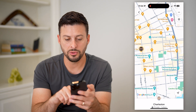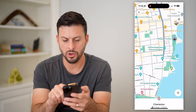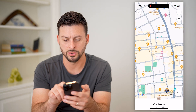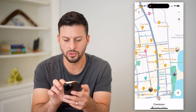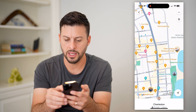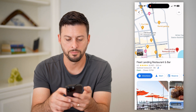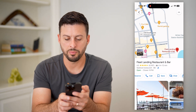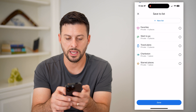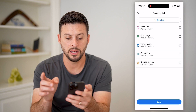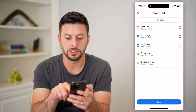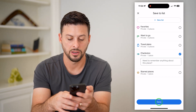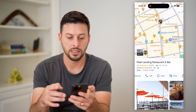Now all I have to do is go over to say there's another restaurant that we want to go to. Let's say this is another one. I'm again going to swipe on over, tap on Save, and now you can see Charleston — so I can tap to add it to there and hit Done.